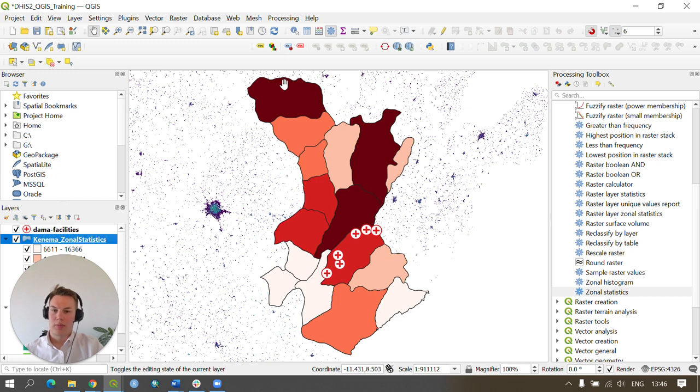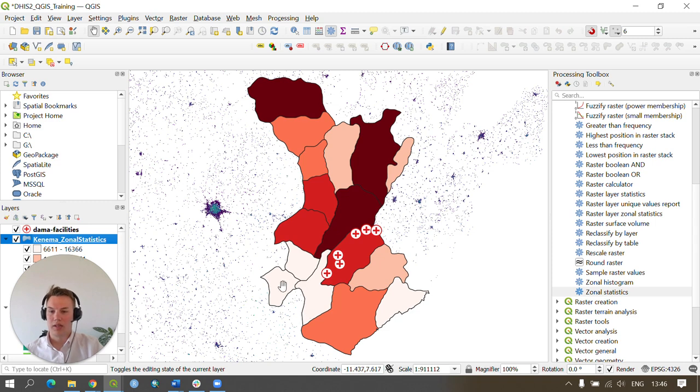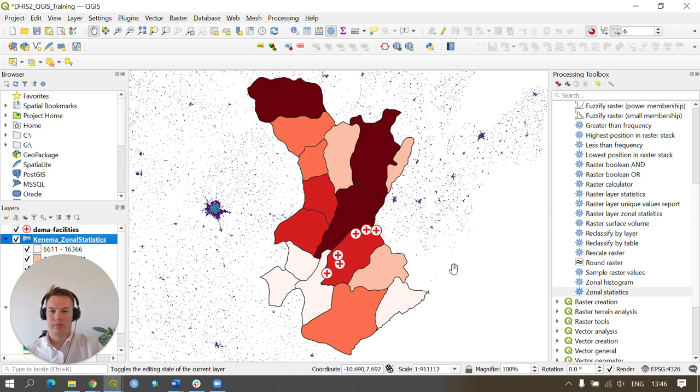And the areas that are lighter red or almost pink and white here have a lower population total. That brings us to the end of this video.